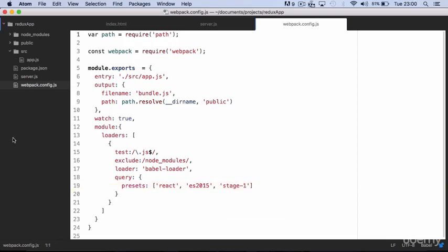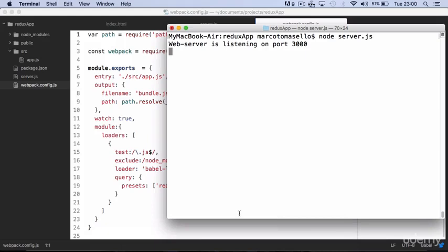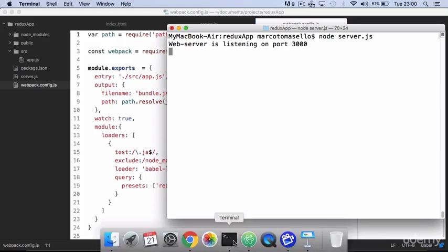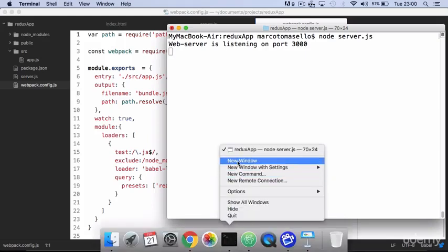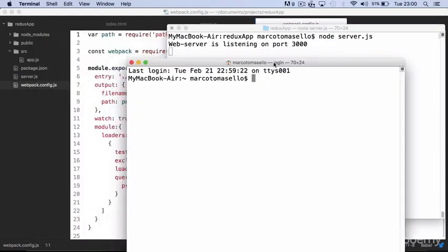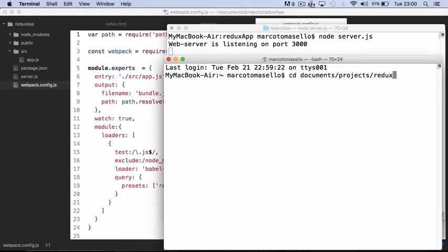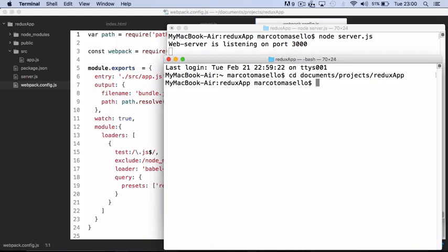Now in order to see if you wrote everything correctly, you open terminal. Actually we need to open a new terminal window, otherwise we have to stop the web server from running. And from the new window you go to your app directory and you run the command webpack.